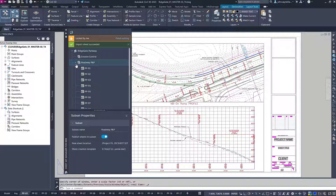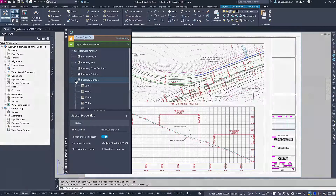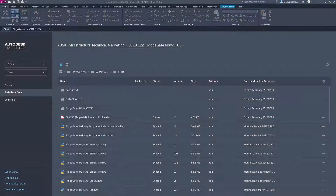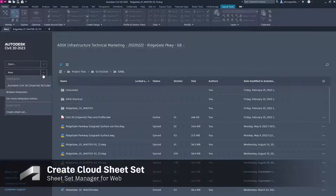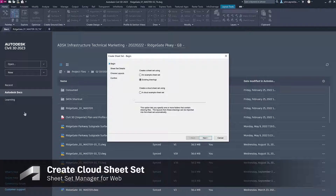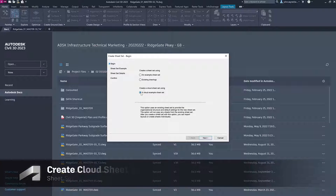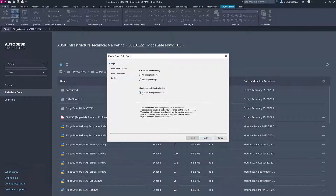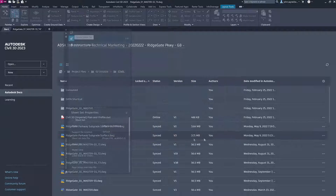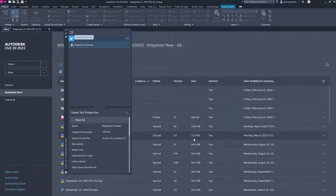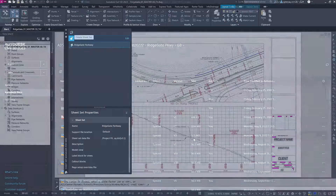Now, in Civil 3D 2023.1, updates have been made to meet critical workflows users rely on. When you begin creating a Sheet Set, you have the option to create a local Sheet Set or create a cloud Sheet Set.